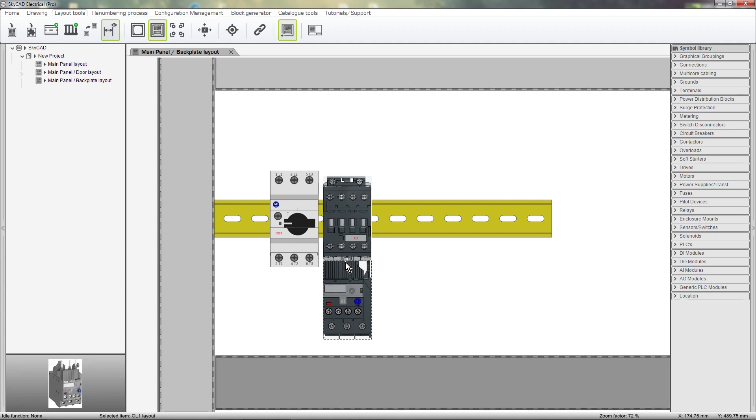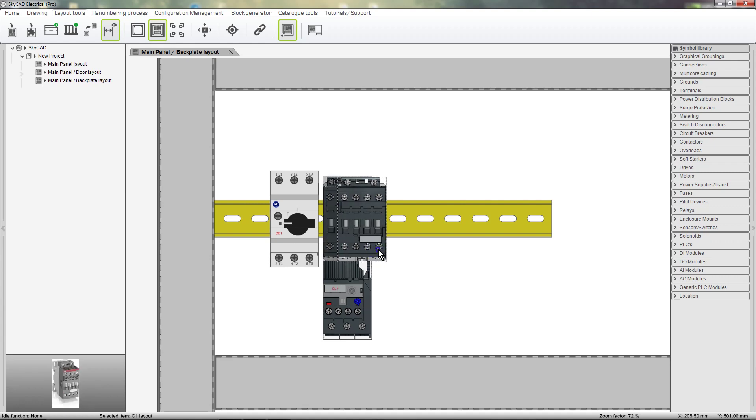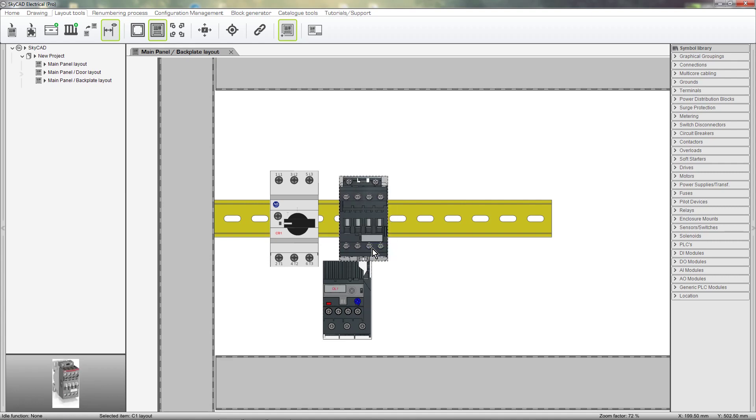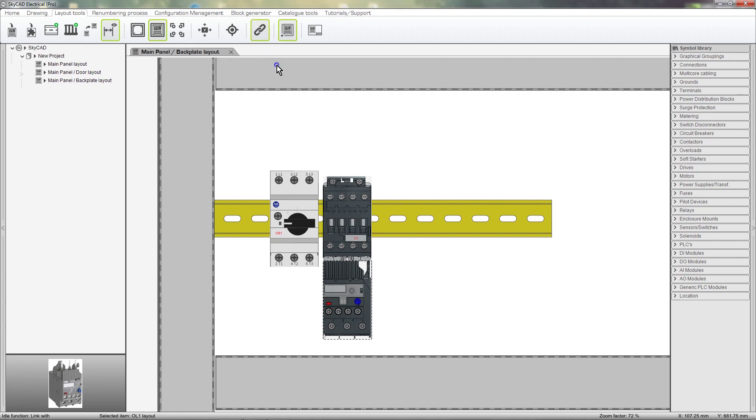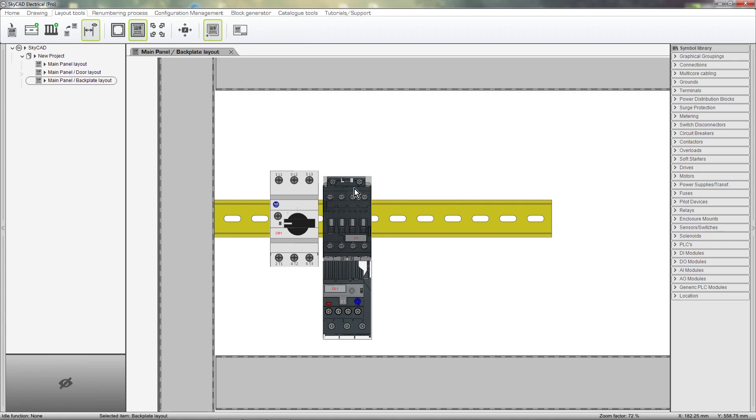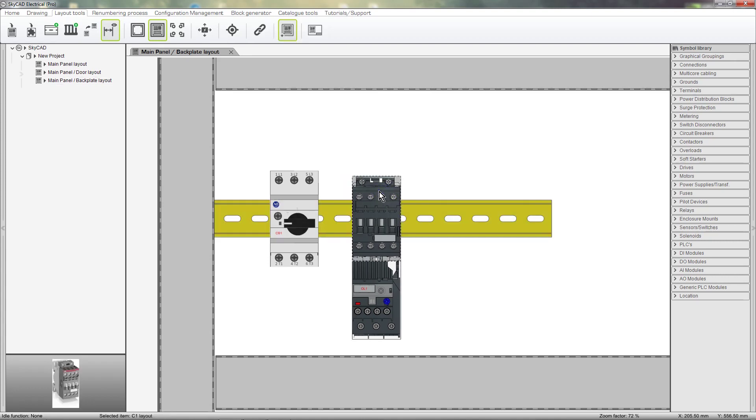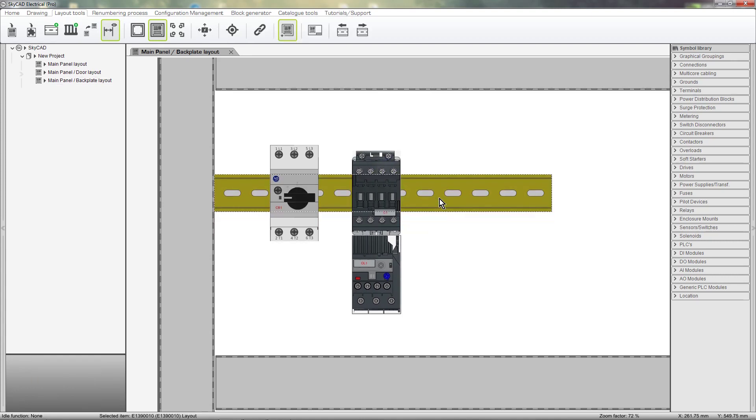The problem now is that if we move the contactor, the overload will be left behind. The solution to this is to select the overload and under the Layout Tools tab, select Link Width and link it with the contactor. Now, if we move the contactor, or even the DIN rail, the overload will follow the contactor. Auxiliary contacts will work in the same way.